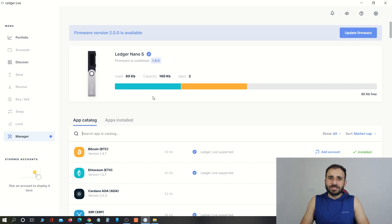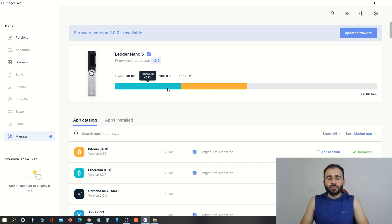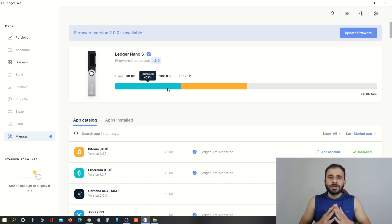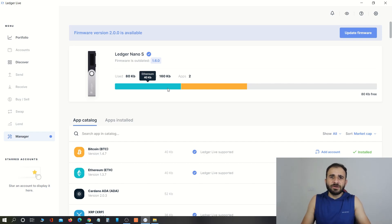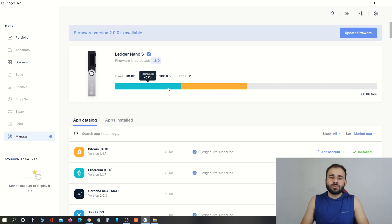If you have lost your recovery phrase but still want to update your hardware wallet, here is a solution: first move all of your coins to some other hardware wallet or exchange, then reset your device and set up a new recovery phrase, and then move all the coins back to this hardware wallet. By doing so you will have a new recovery phrase. This is the only way to update a Ledger Nano hardware wallet if you have lost your recovery phrase. If you have your recovery phrase, there is no issue — you can follow the next part of the video.